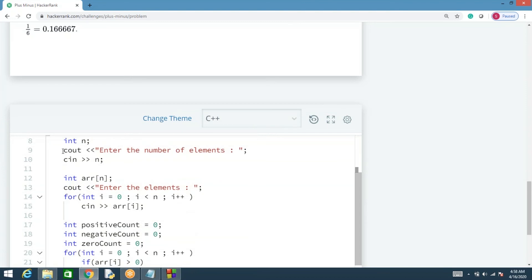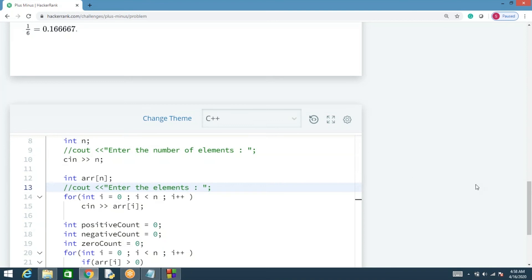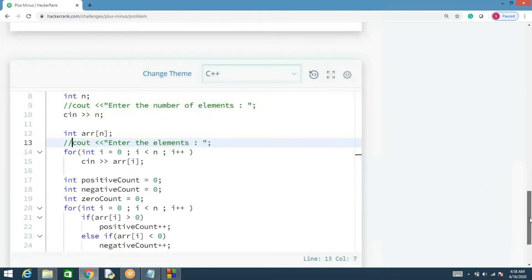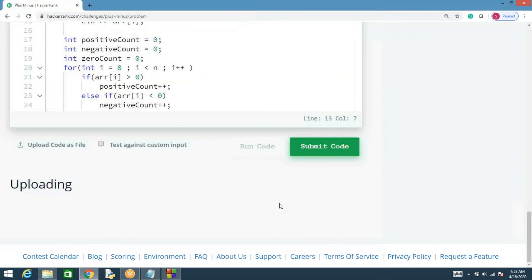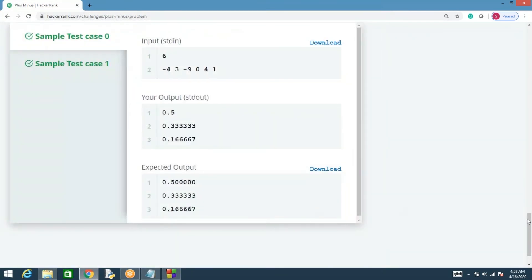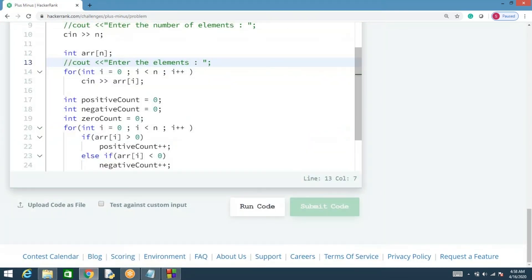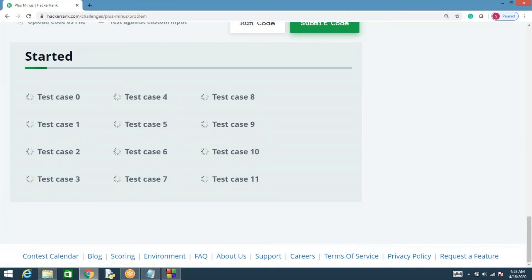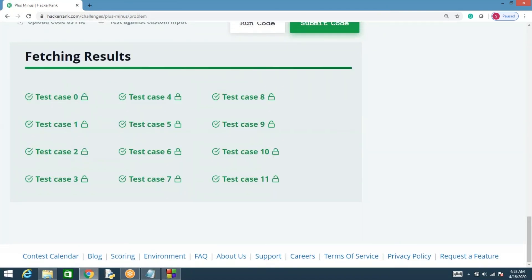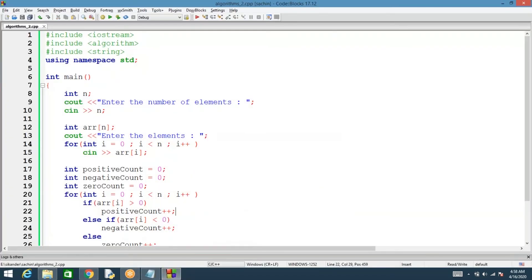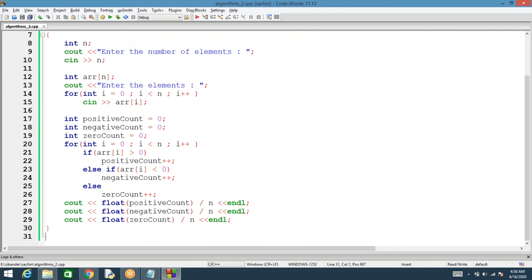After commenting and submitting, we first run with the sample test cases and then run all the test cases. The important point here is typecasting — if you forget to do typecasting, you will always get 0, 0, 0 instead of the correct output.